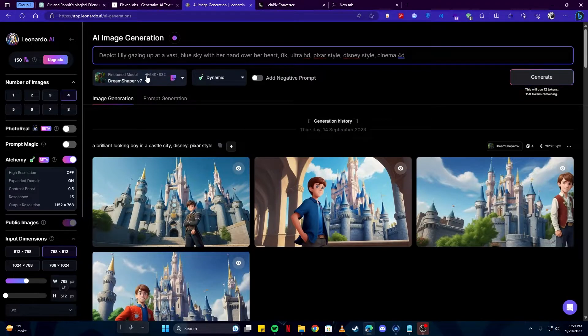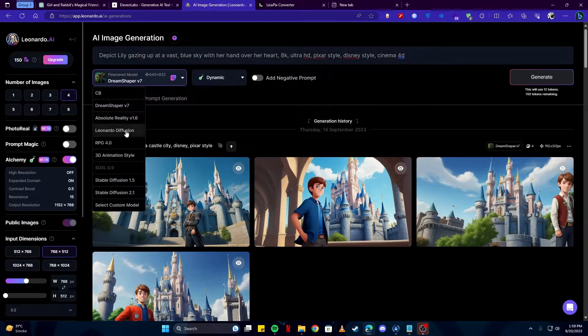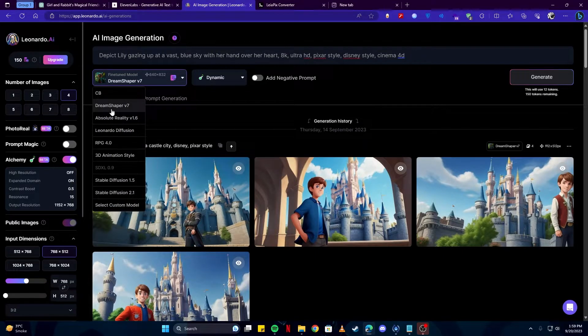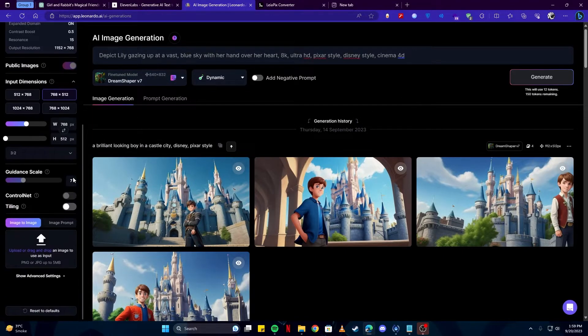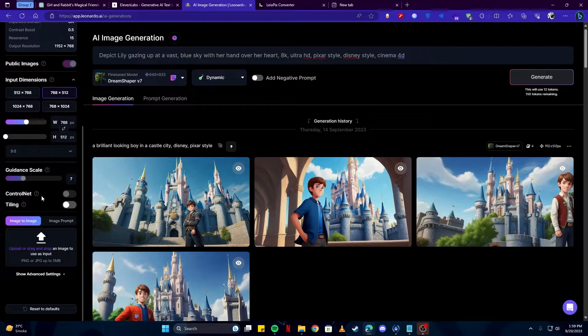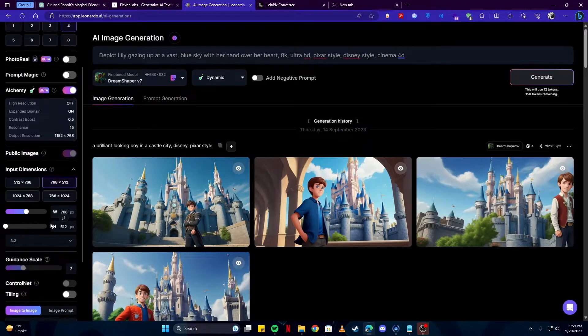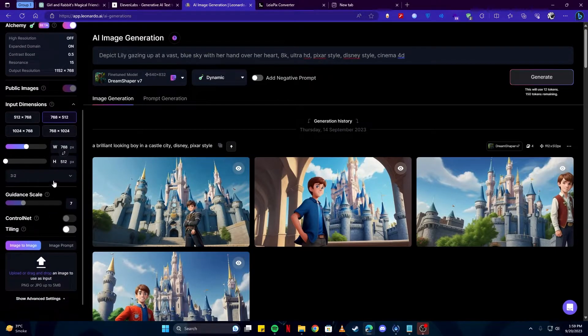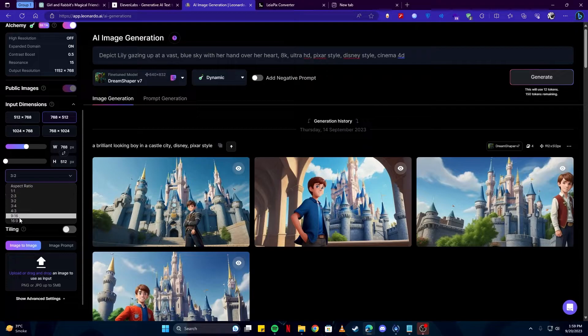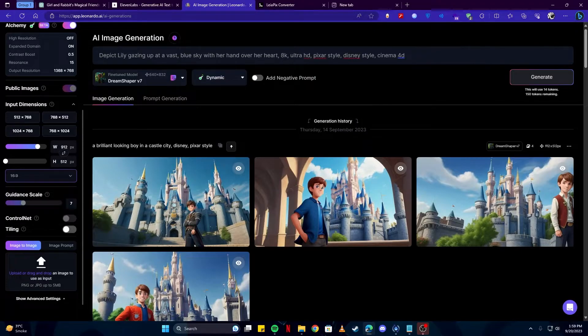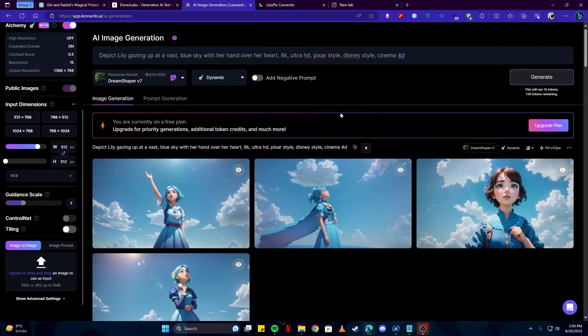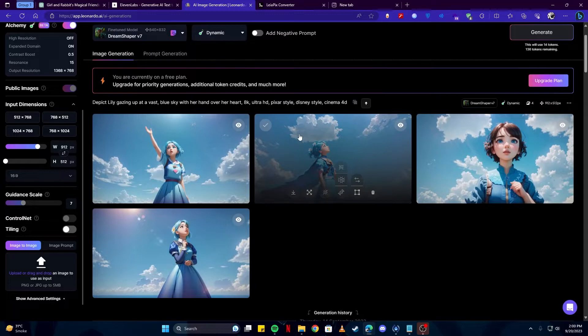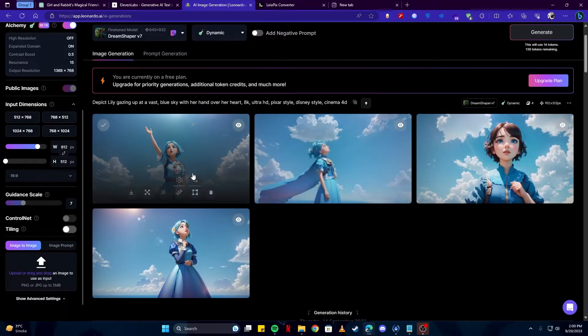Also, make sure you select any of those models, whichever you prefer. I like the Dream Shaper style, so I'm going to go with that. We want this in a landscape format, so I'm going to select 16 ratio 9 for the aspect ratio right here.